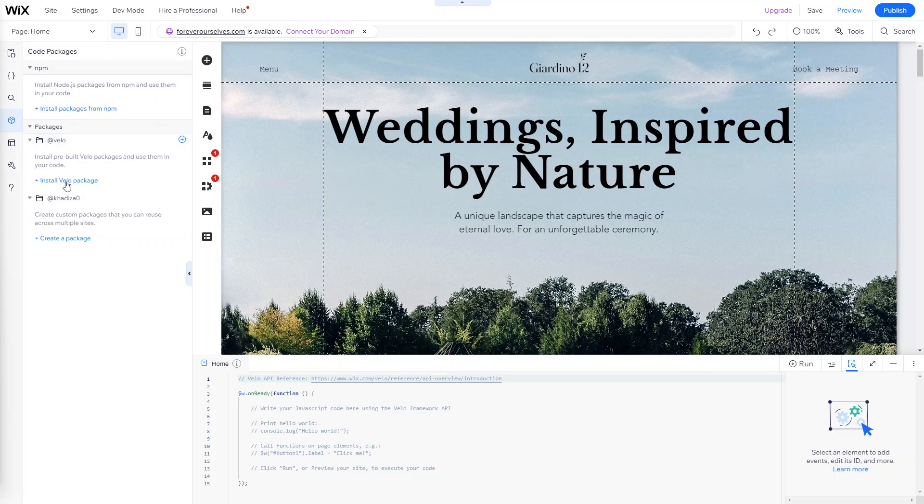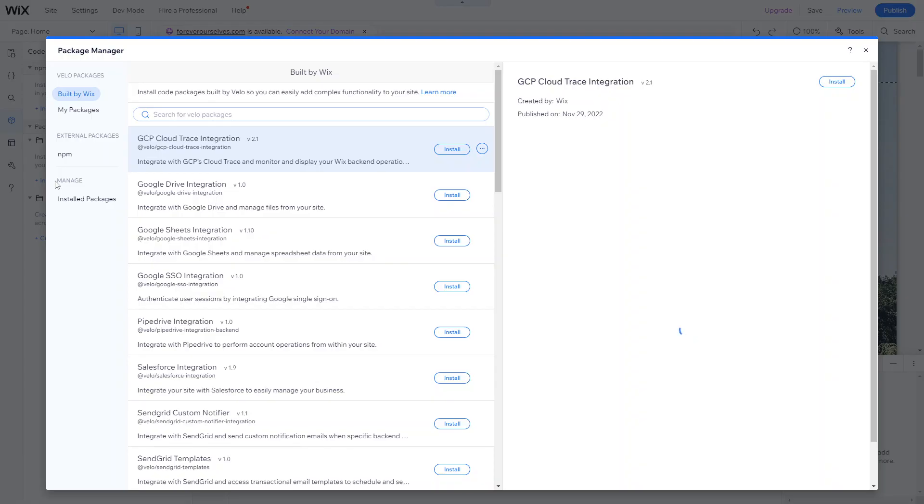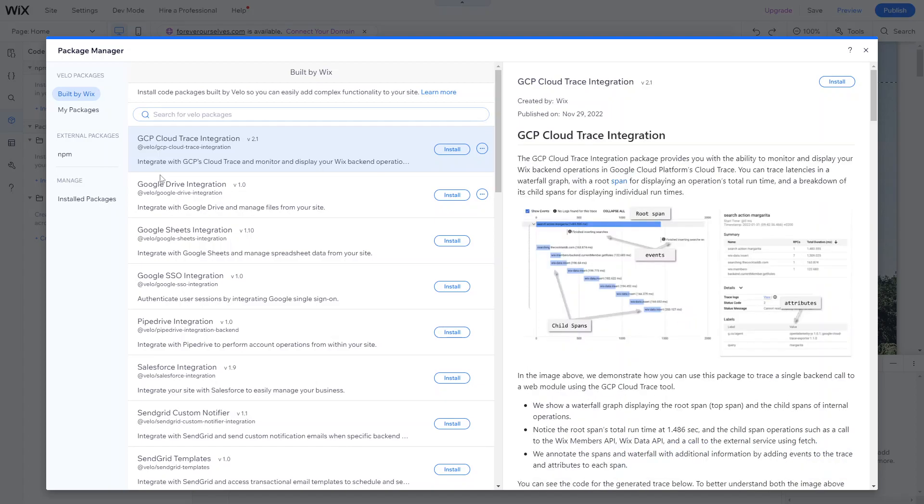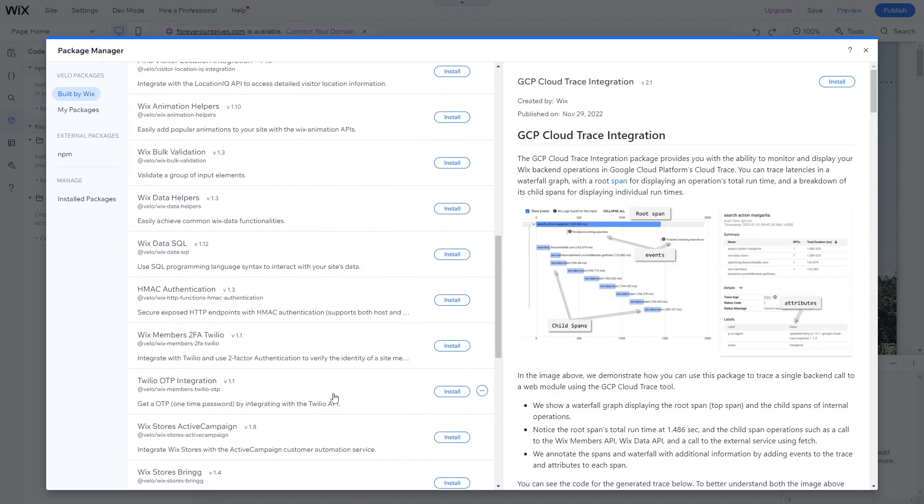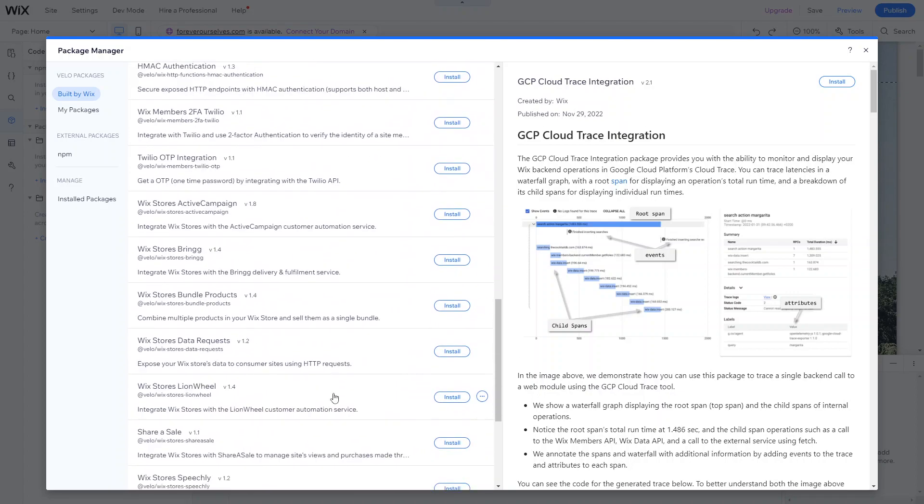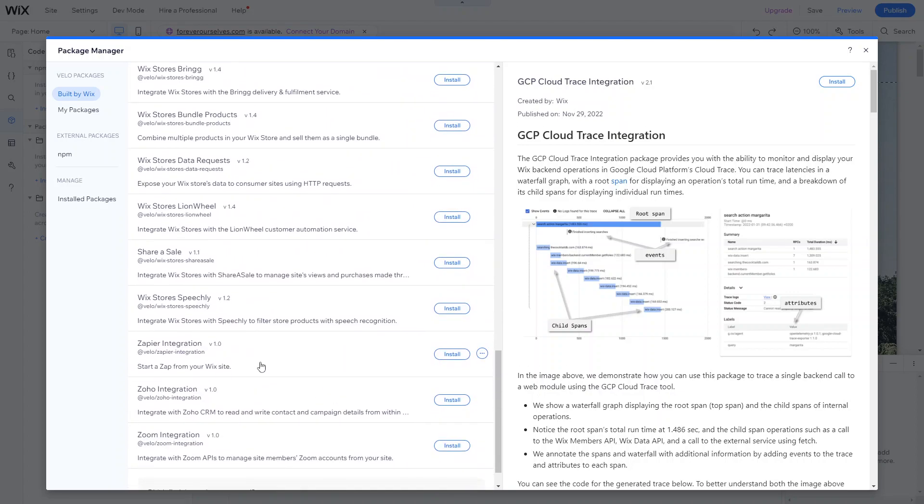So for example, if we go into the packages and click on install Velo packages, you can see the Velo packages built by Wix, and just customize them and configure them once they've been installed. So some of the more popular ones are integrations with popular CRMs, so an integration with Pipedrive, Salesforce. You can also integrate with Zapier. There's Zapier integration, so you can start a Zap from your Wix site.